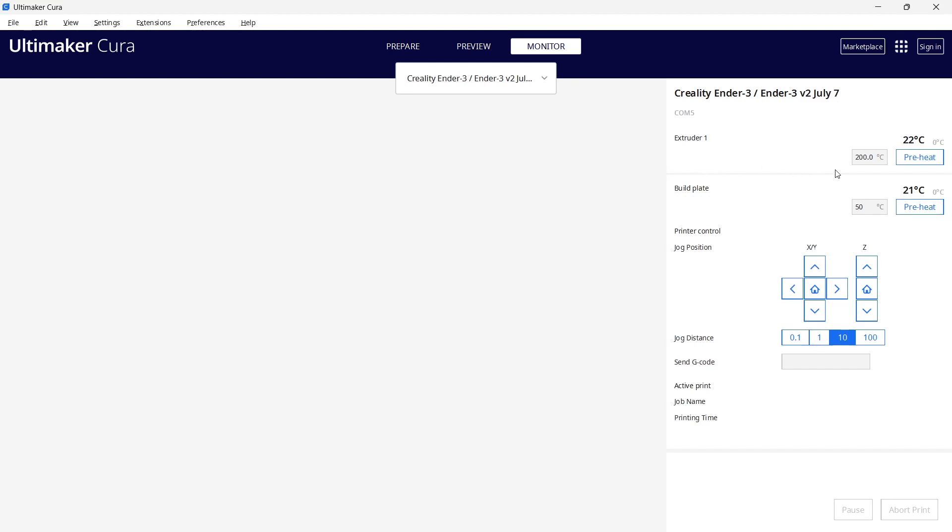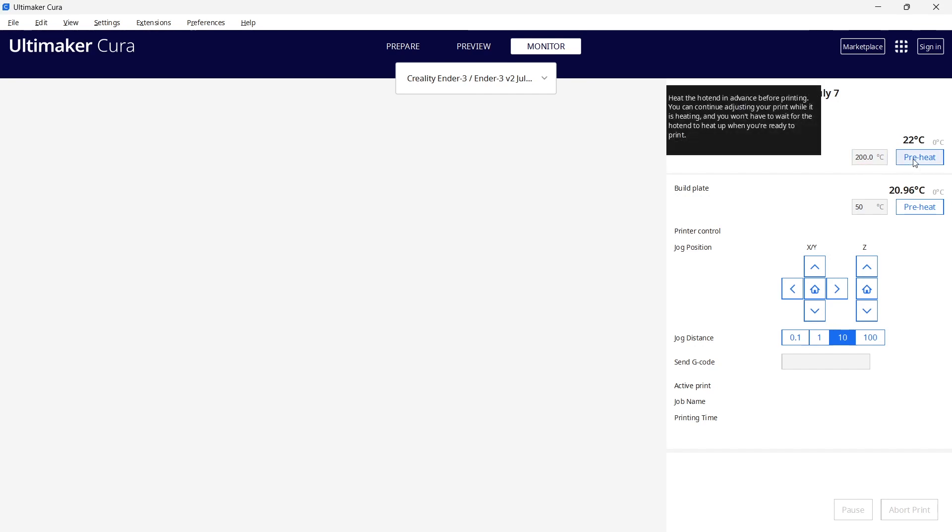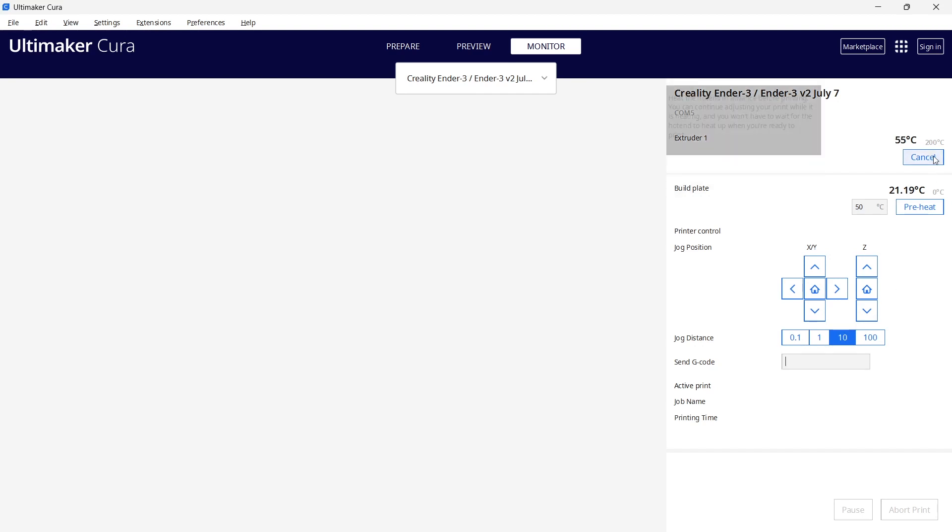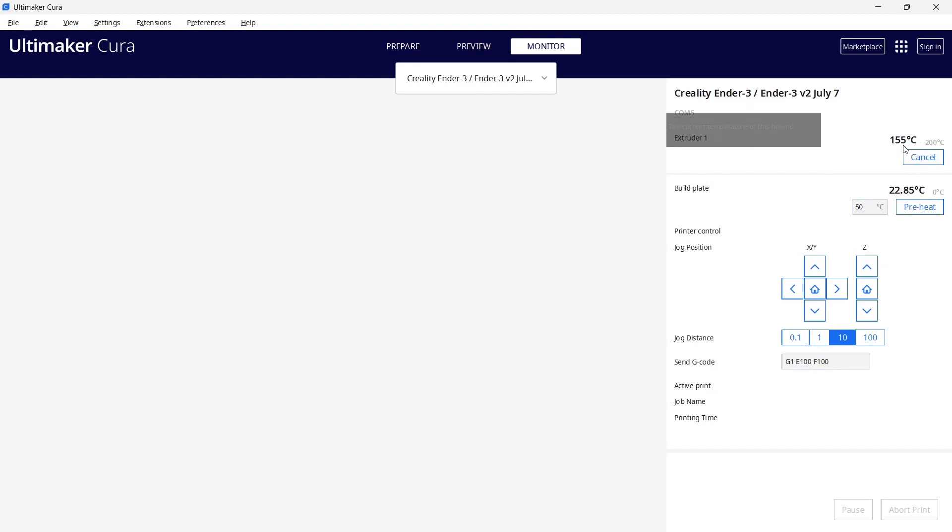On the top here you have the extruder, and right now it's defaulted to 200 degrees Celsius and this will work. So I'm going to preheat that right now. And while that is preheating, I want to just bring your attention down to this command line here, sending G code. We're going to enter in some G code that will drive a hundred millimeters of filament through that extruder. Now I want the hot end to be hot before I try to drive the material. So I'm going to enter G1, make a space, put E100. So that means I want to move 100 millimeters of filament, and then I'm putting F100. So that is the feed rate.